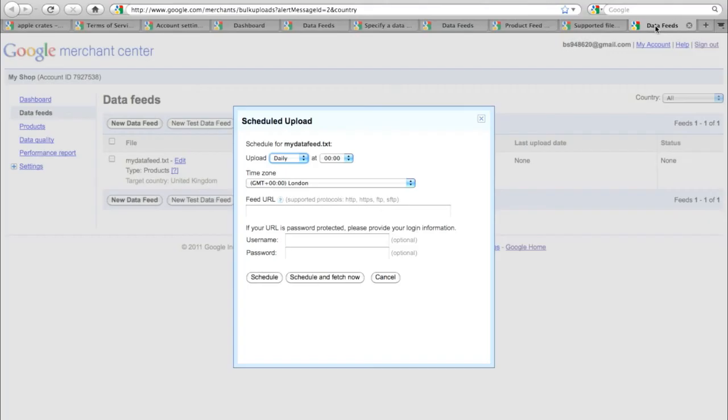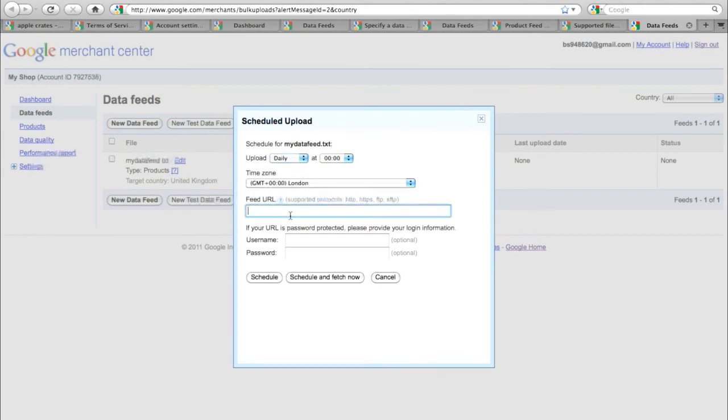Once you've completed your file, give it to your web developer. They will upload it to your site for you and schedule Google to pick up the feed every day using this box here and specify the URL or the address of that feed and click on schedule and fetch now.